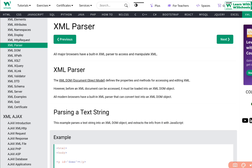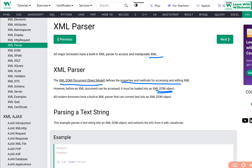All major browsers have a built-in XML parser to access and manipulate XML. The XML parser is actually the DOM — the Document Object Model — which defines the properties and methods for accessing and editing XML. However, before an XML document can be accessed, it must be loaded into an XML DOM object. All modern browsers have a built-in XML parser that can convert text into an XML DOM object.